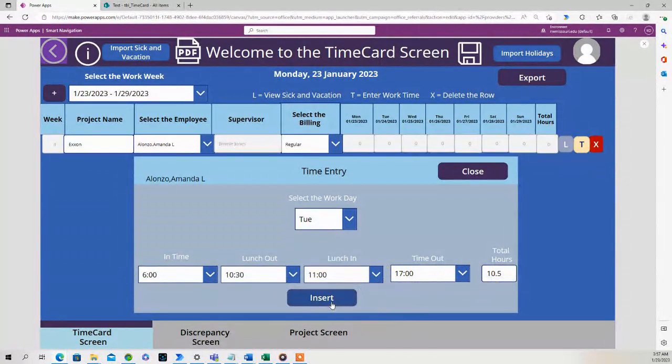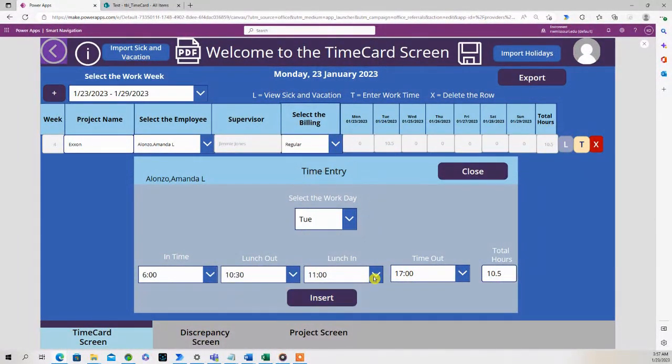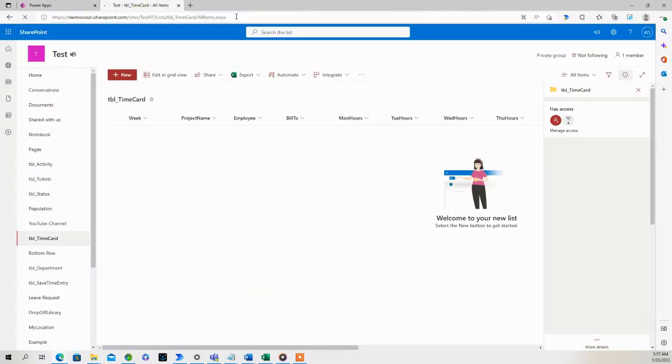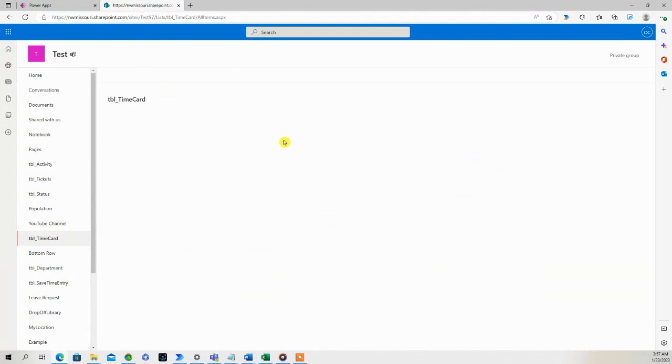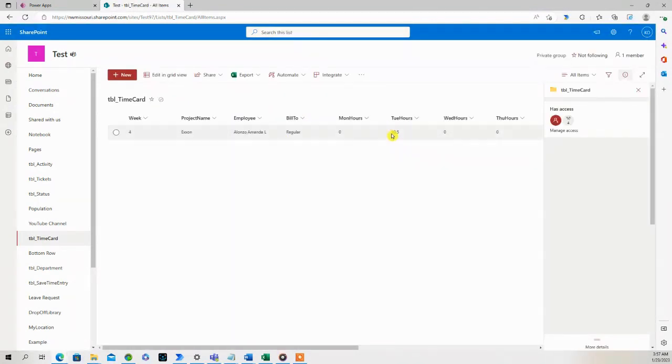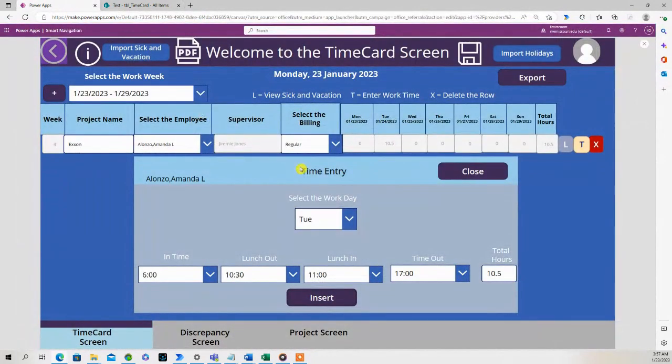So if we press the insert button, let's look at our SharePoint list. We added the 10.5 hours in our SharePoint list, and it displayed it right here to the user.